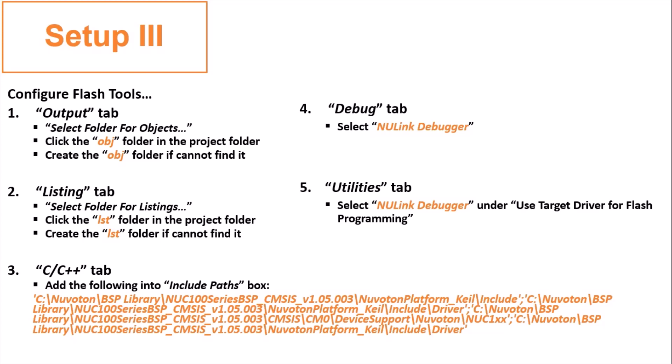Next, C or C++ tab. You have to add the following path into a box called include path. And this path is too long to type. So, it is provided by Dr. Shahal for you to copy and paste it. For debug and utilities tab, you just need to select NuLink debugger from a list. So, let's see the demonstrations now.